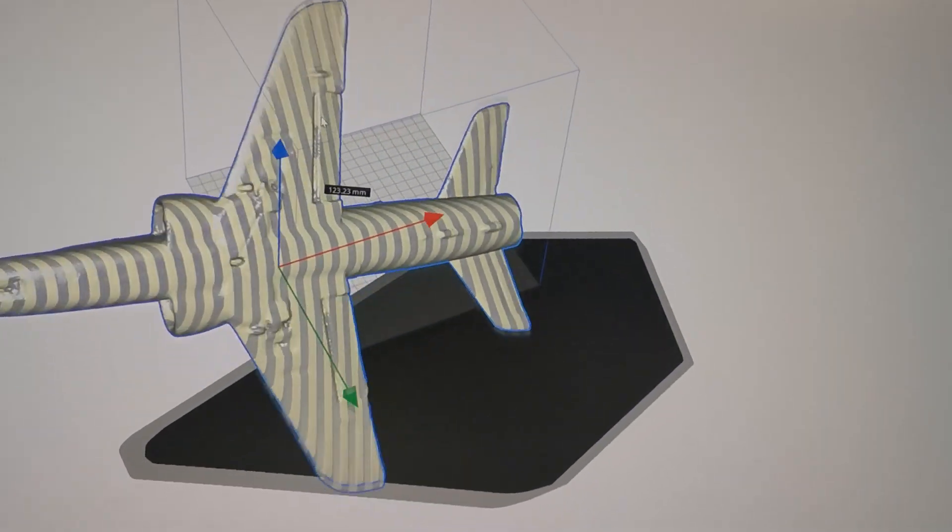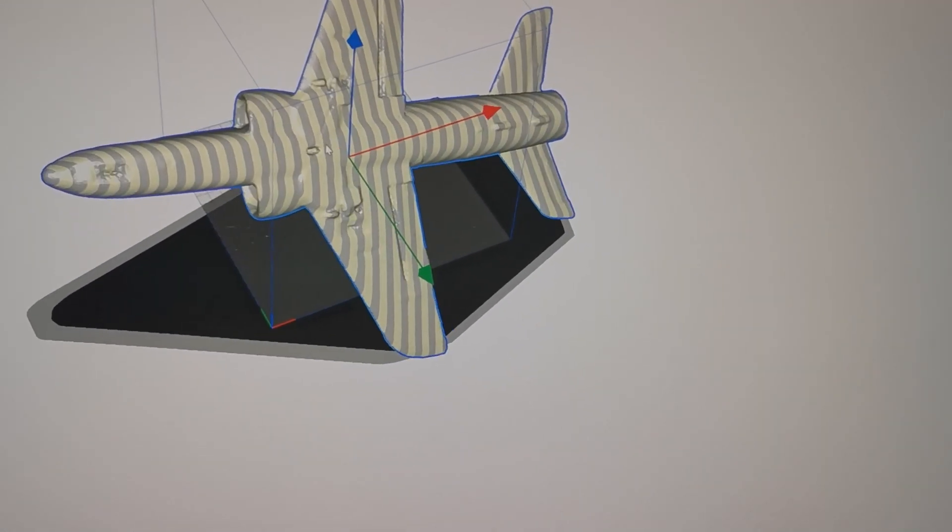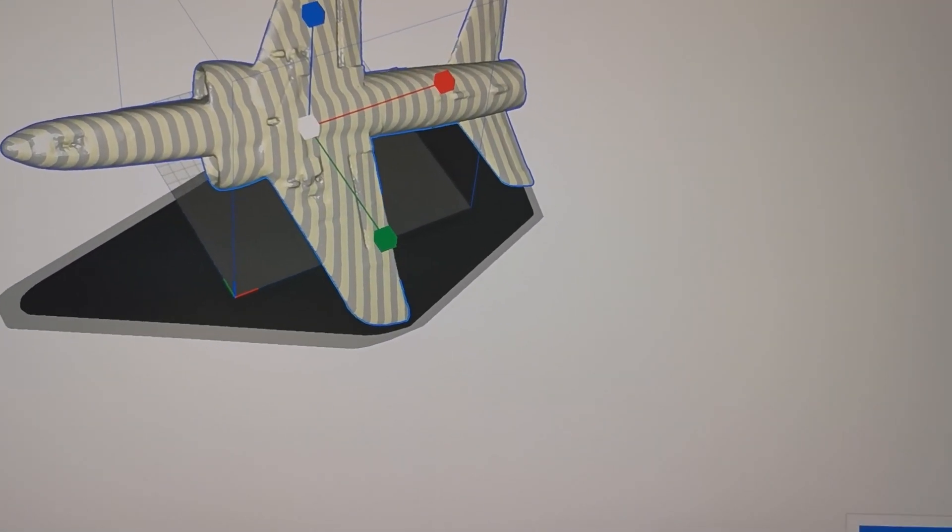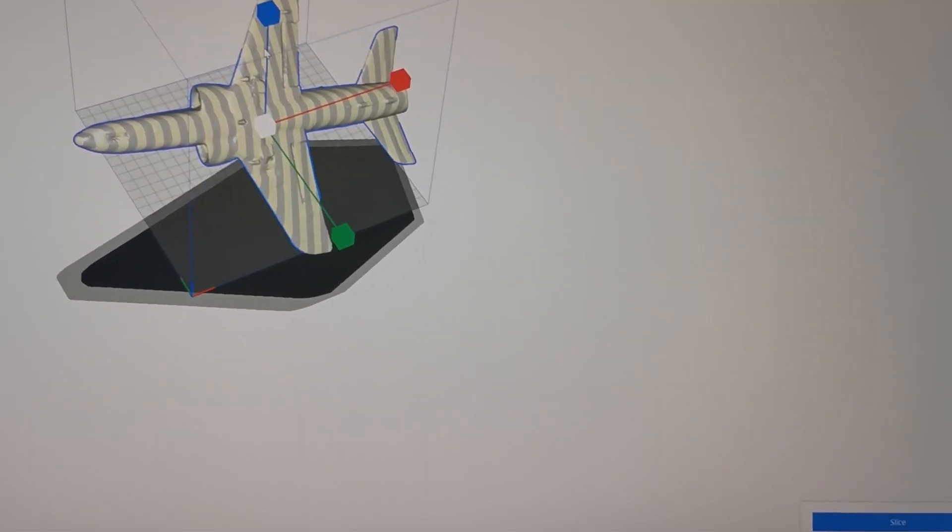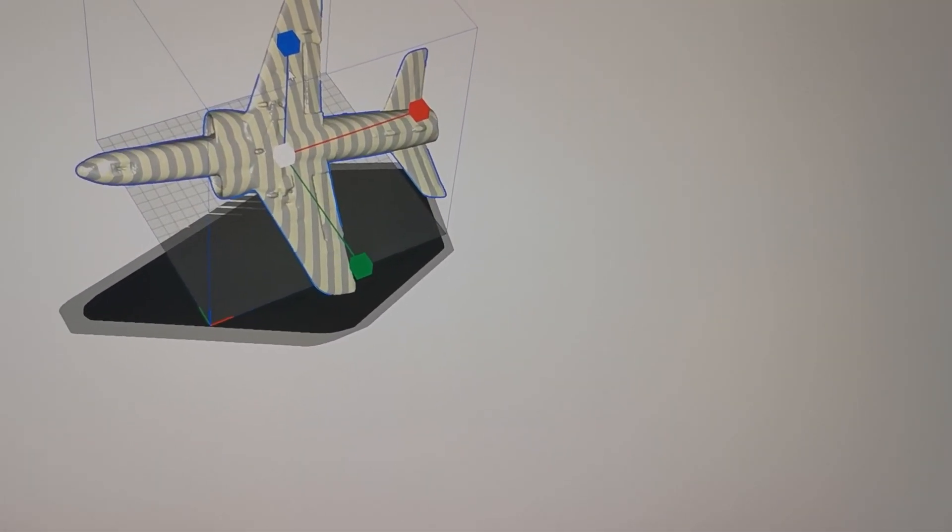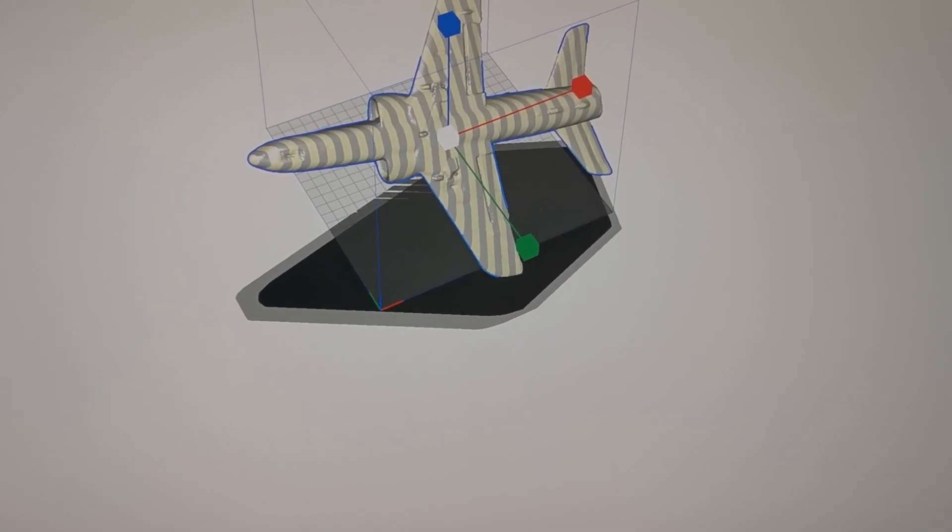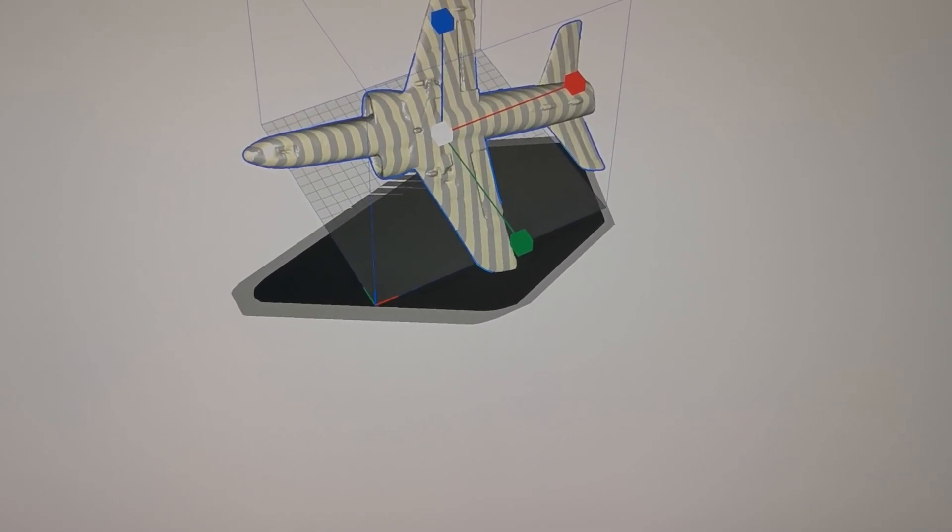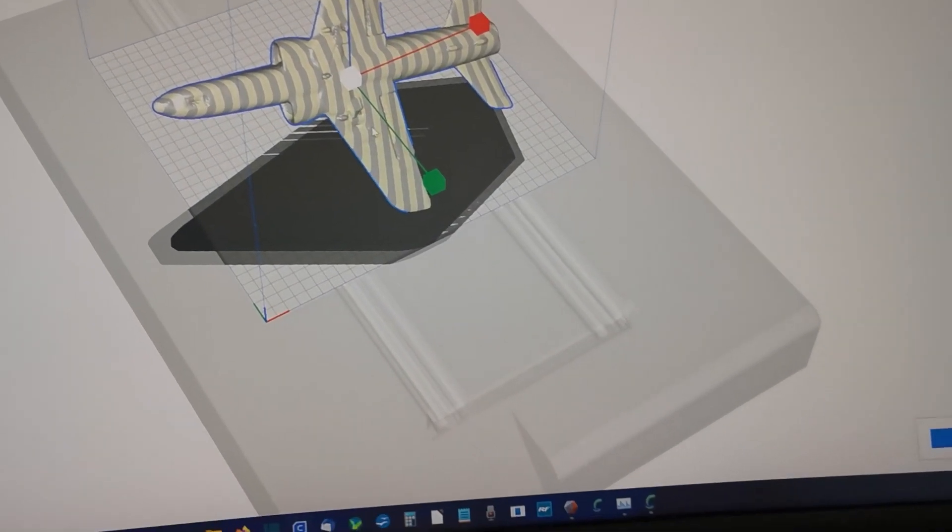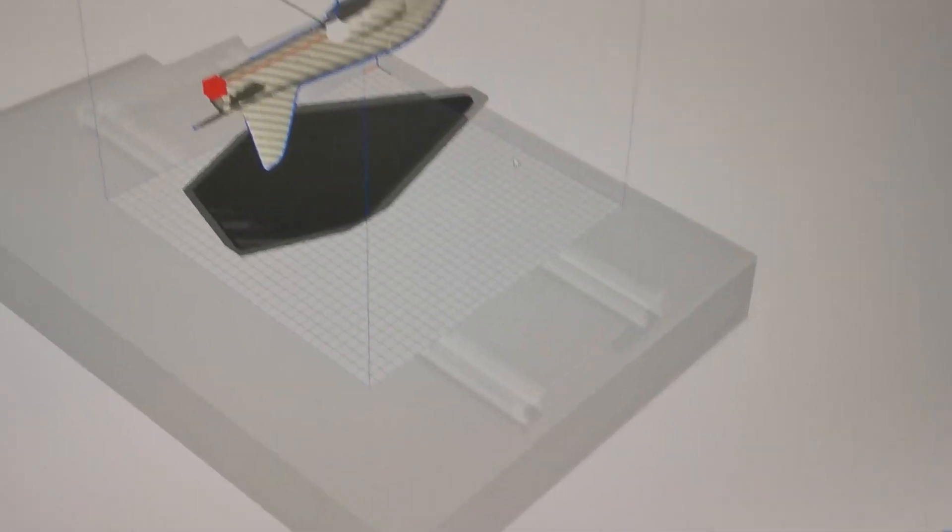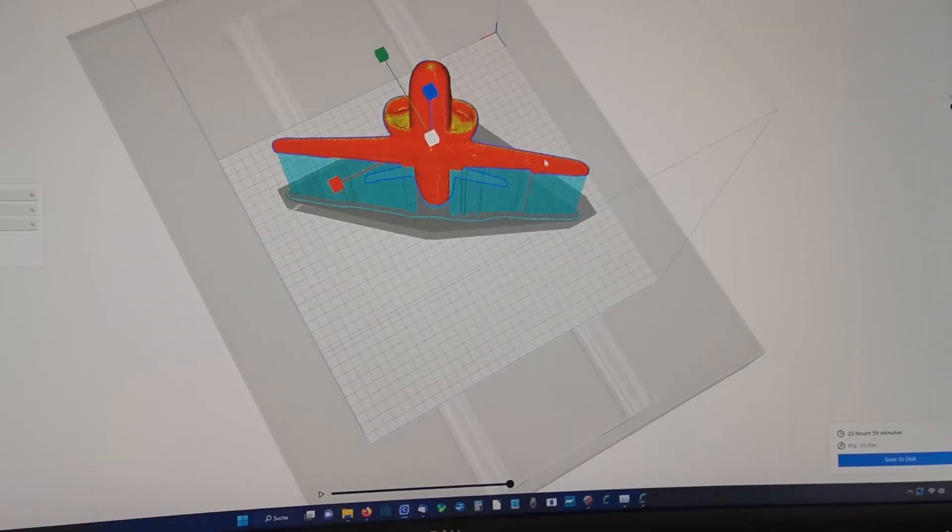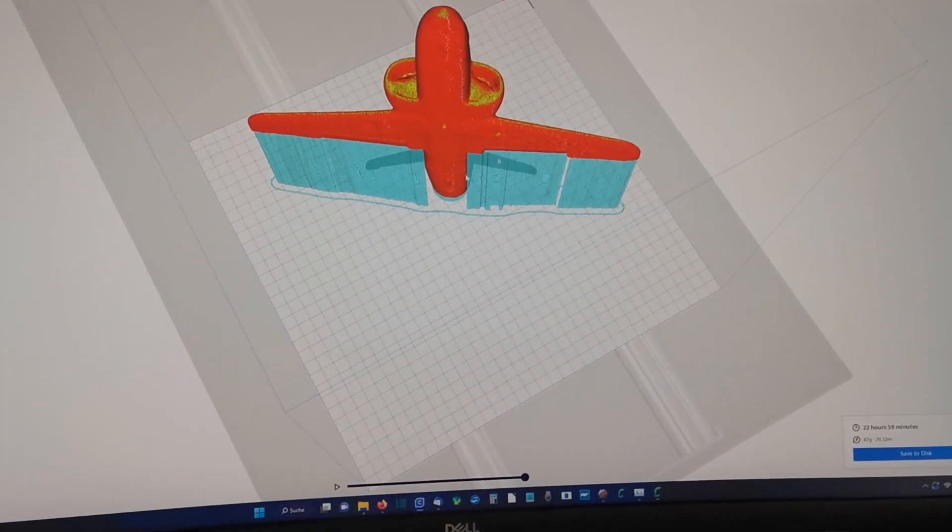Here we got the jet in Cura. This is one to one size. That's quite big. So we will scale it down. About let's say 70 percent. And then we choose the Mega Mage X. That should fit on. And then let's go print it. And our jet is ready for printing.